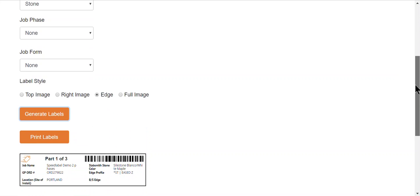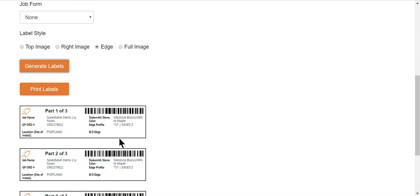These labels have a much larger area for the part number. They go on the edge of the countertops. Generally, we put them on at QC or at the very end of the process.